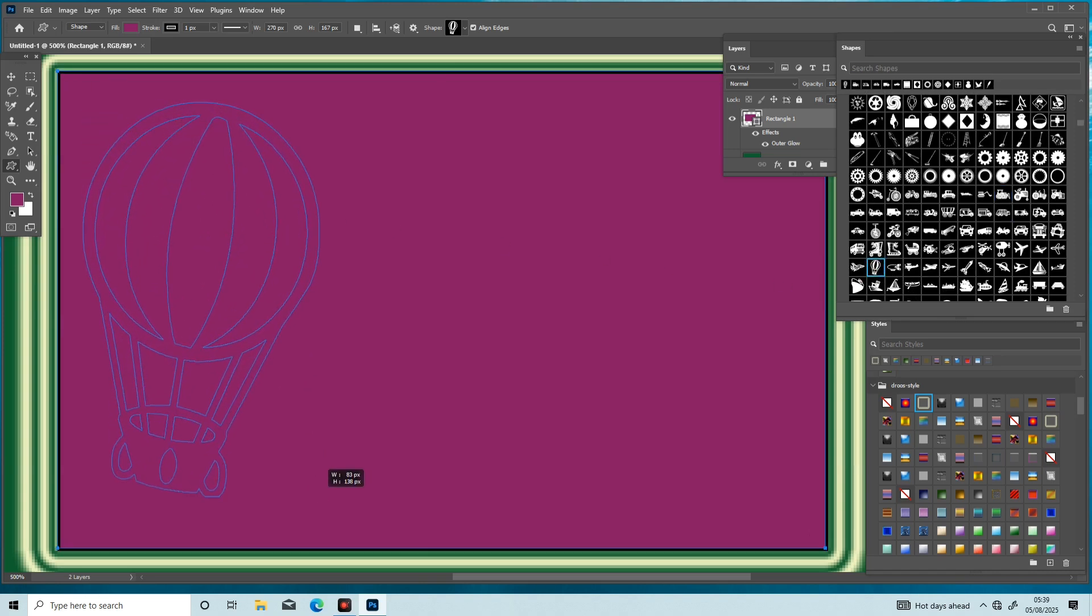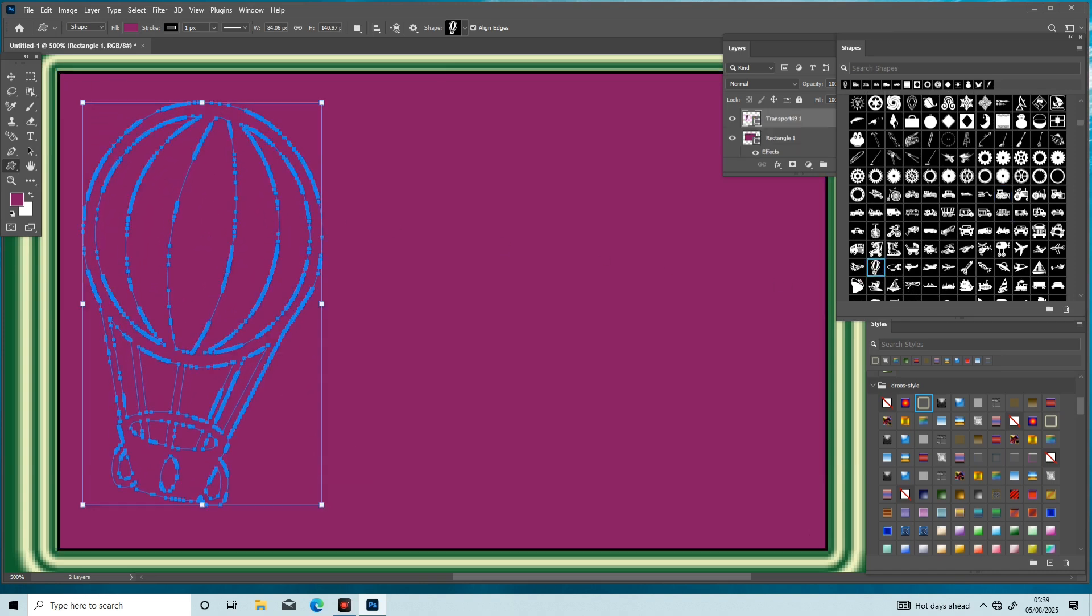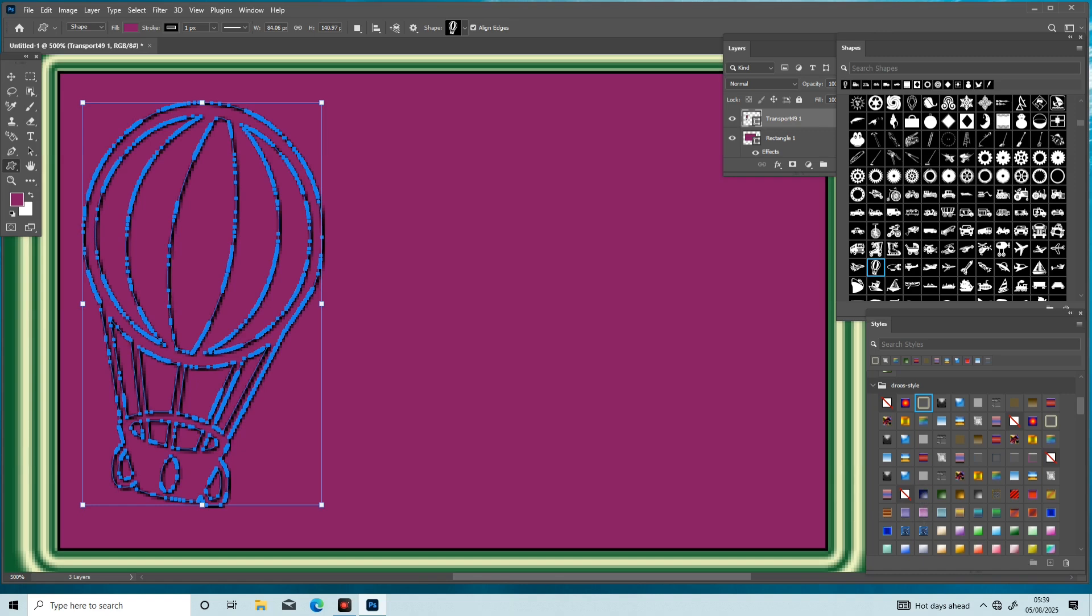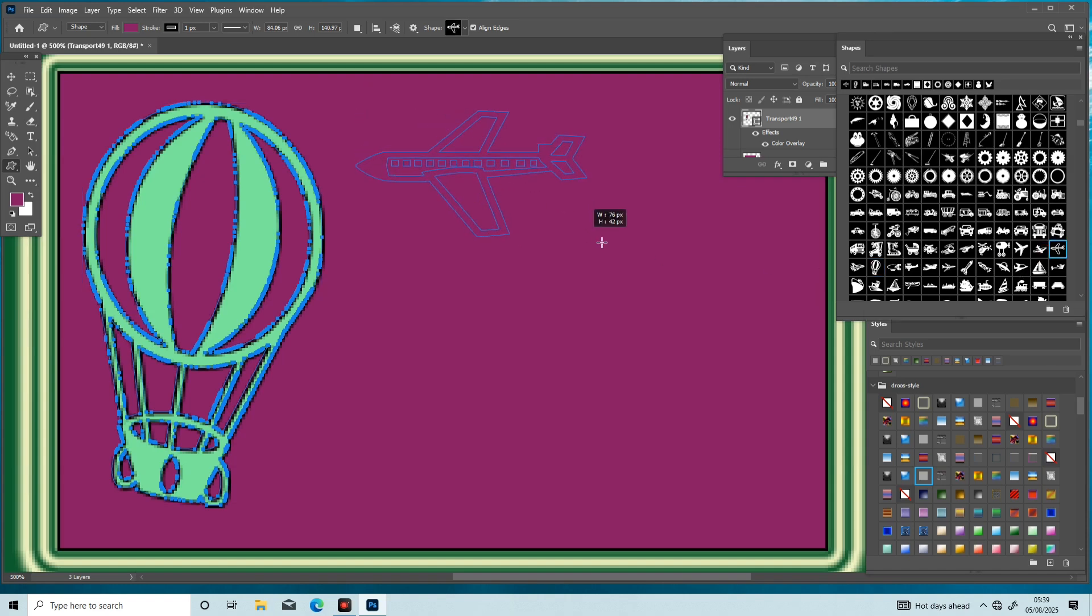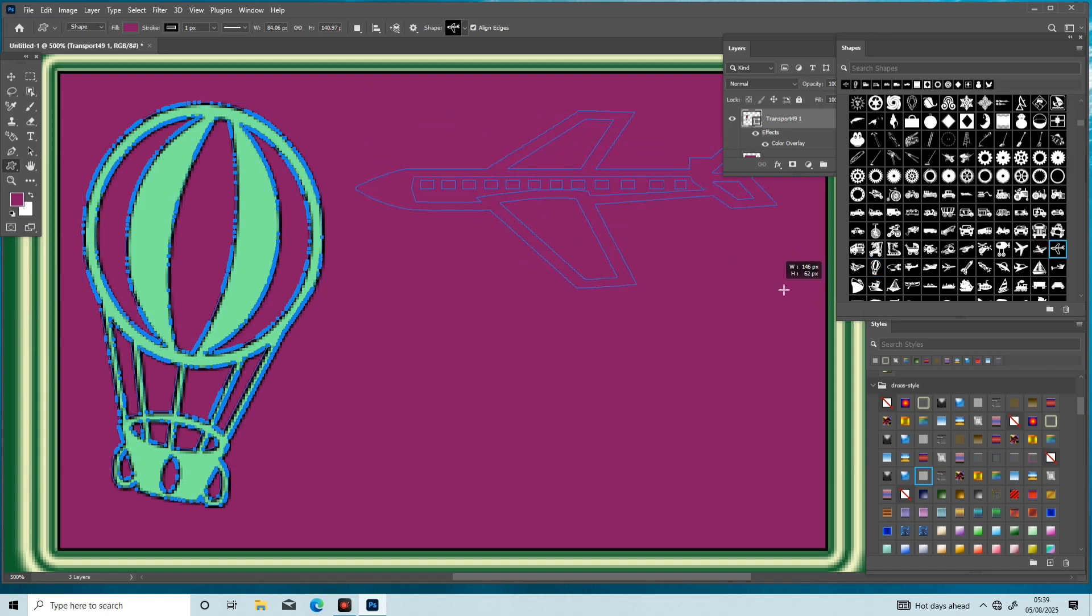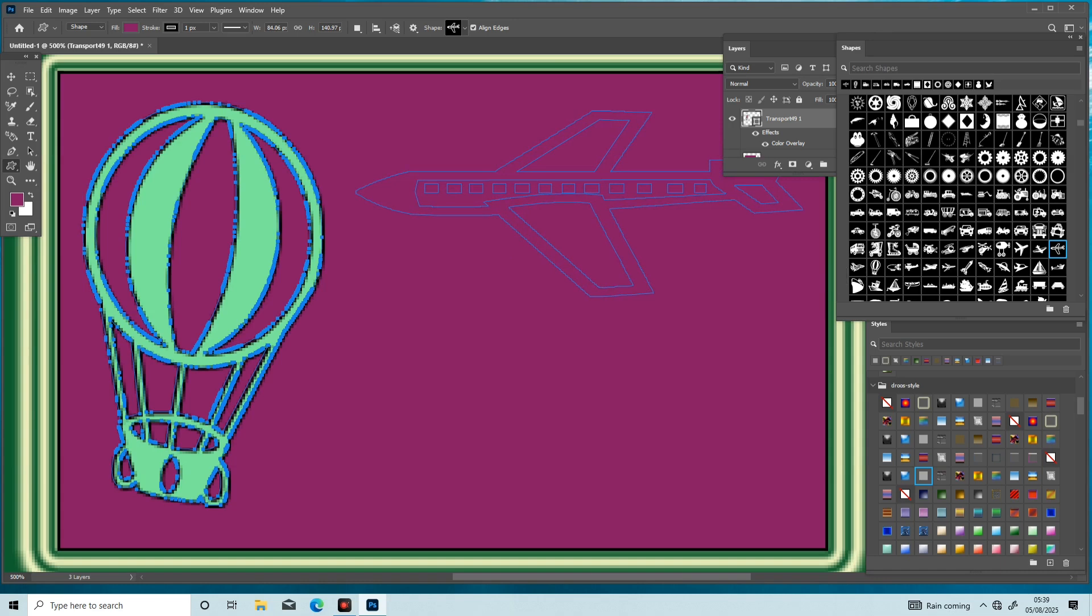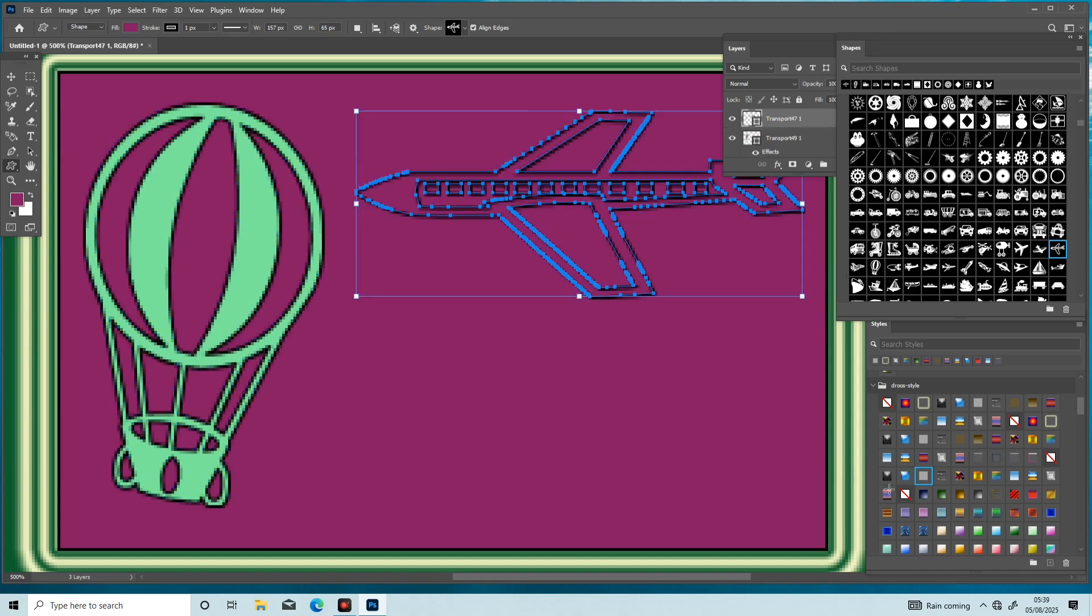If you are coming first time here, subscribe this channel, like the video, press the bell icon. These designs are amazing and beautiful graphic design. Here we create and generate these designs. Select an arrow airplane shape.